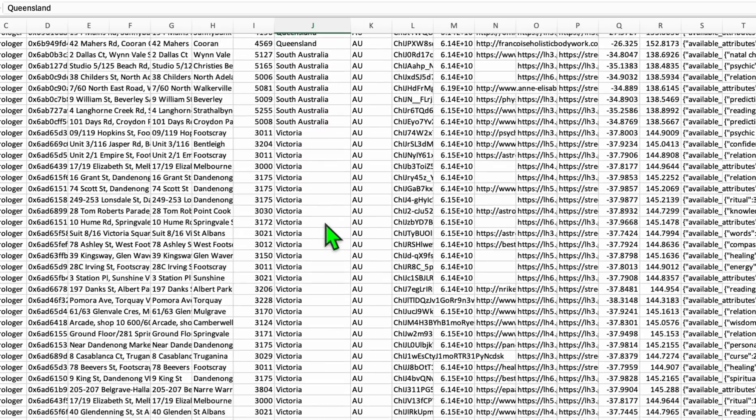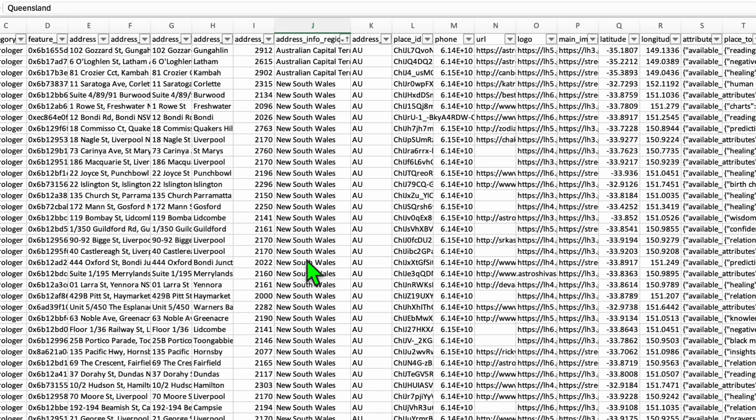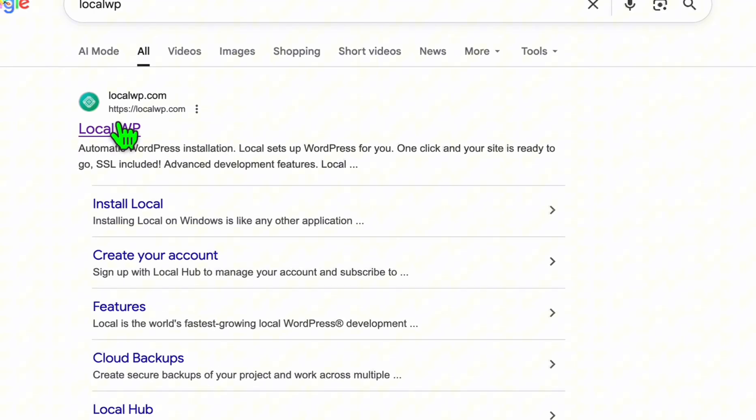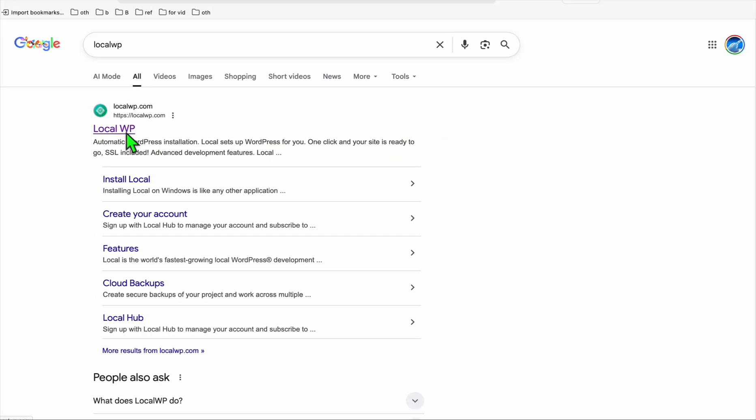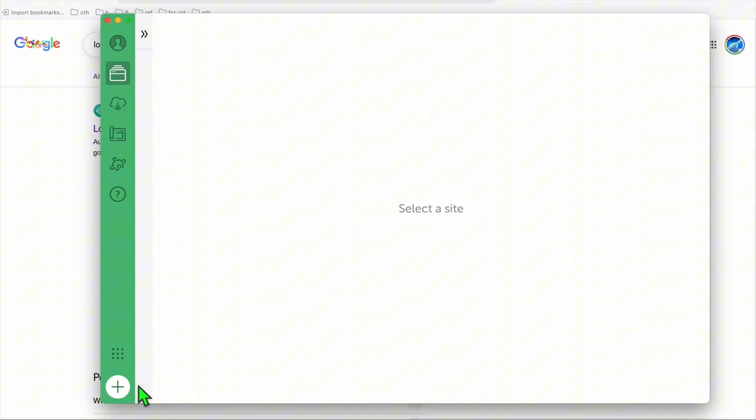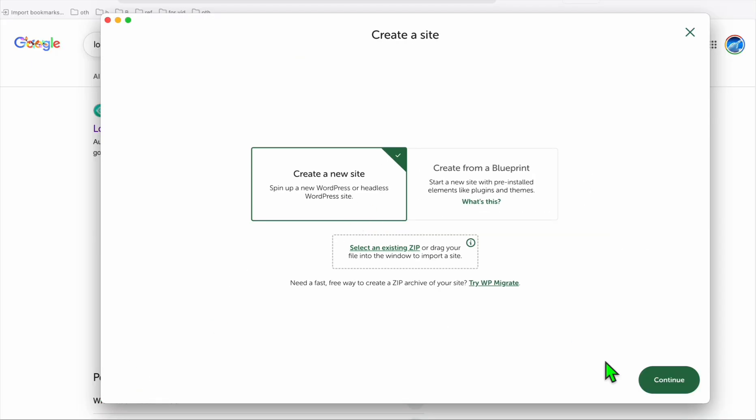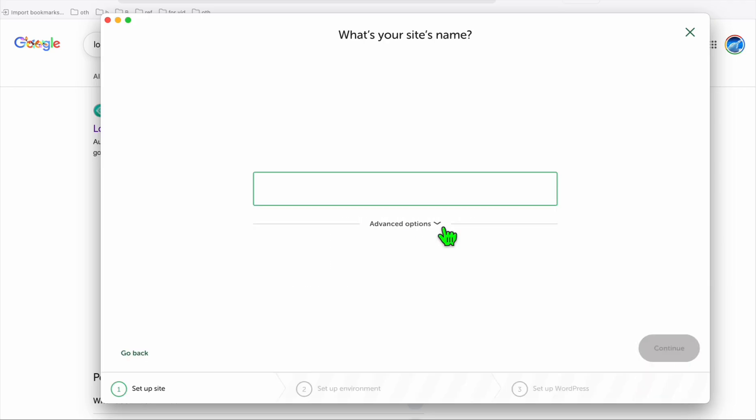Then you can scroll down and fix those acronyms, make them full state. Because we just scraped hundreds, make sure you save this, we're going to use this later. Now you will need this data right here, Local WP, so just download it.